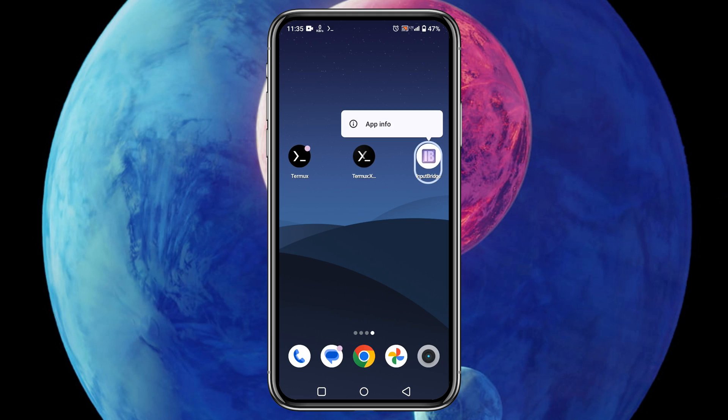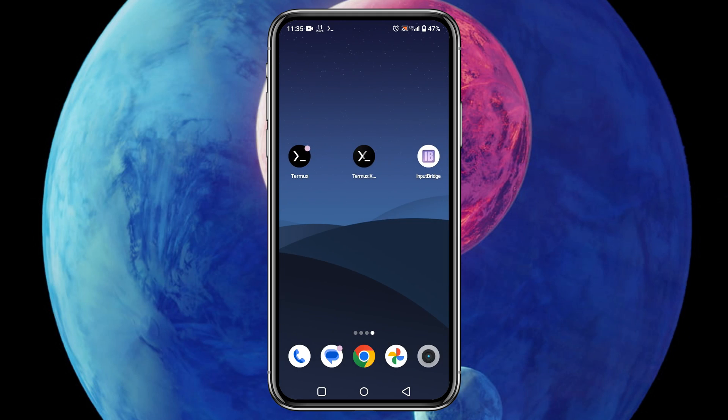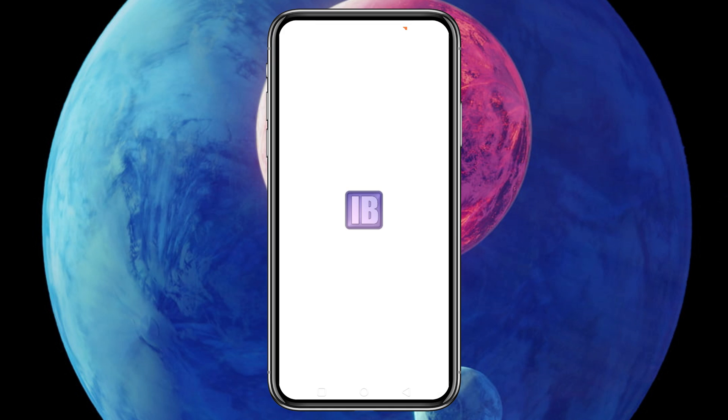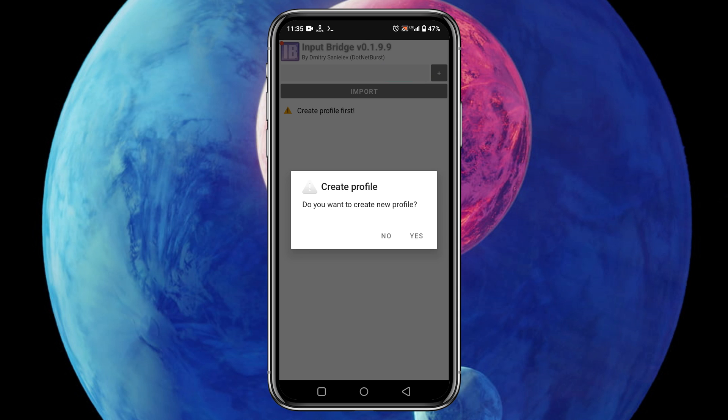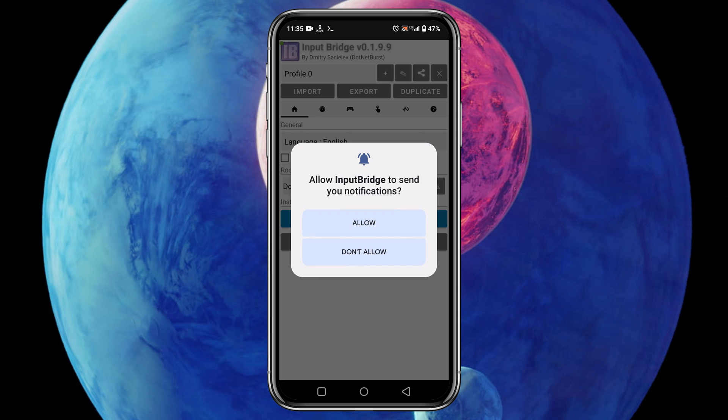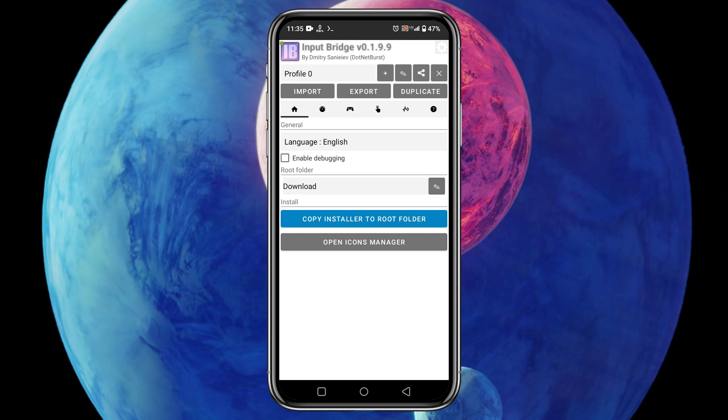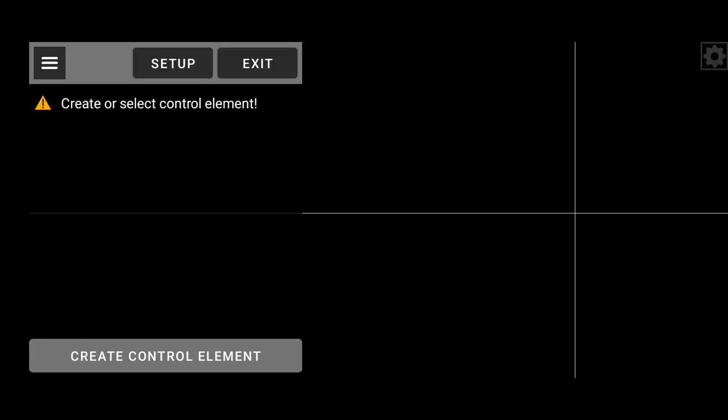So launch the Input Bridge application. Click on the plus icon to create a new profile. If it asks for permission to notify, simply click on the yes button. At the top bar you can see an icon like this - click on it if you want to see live appears. Enable 'show Xbox input appears' and enable rumble. Now click on the edit controls.